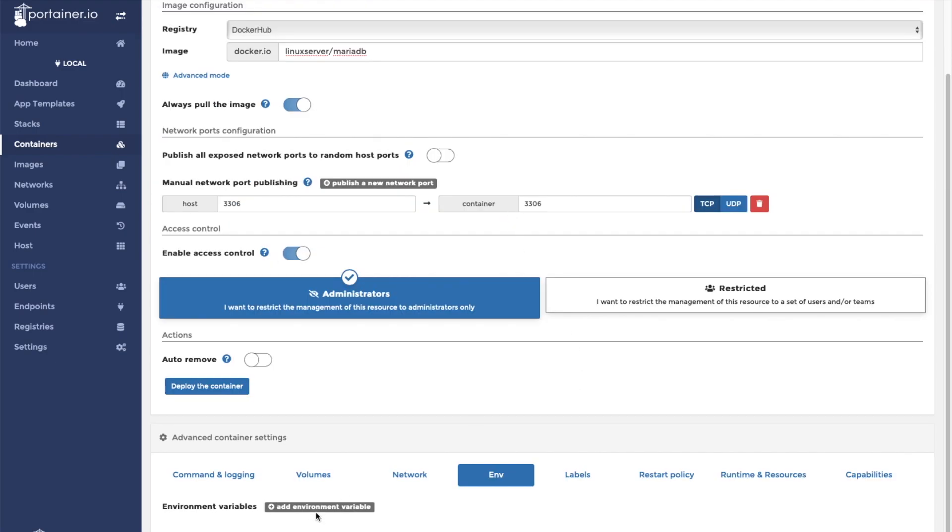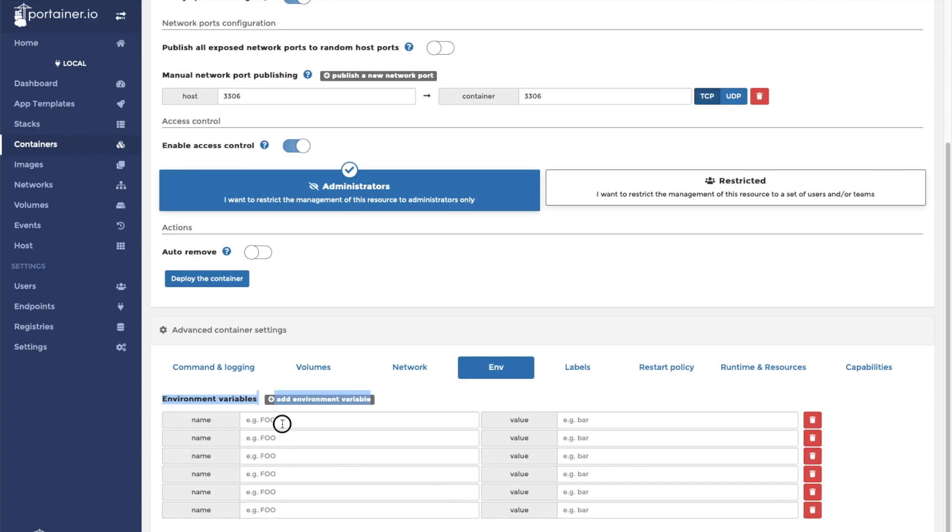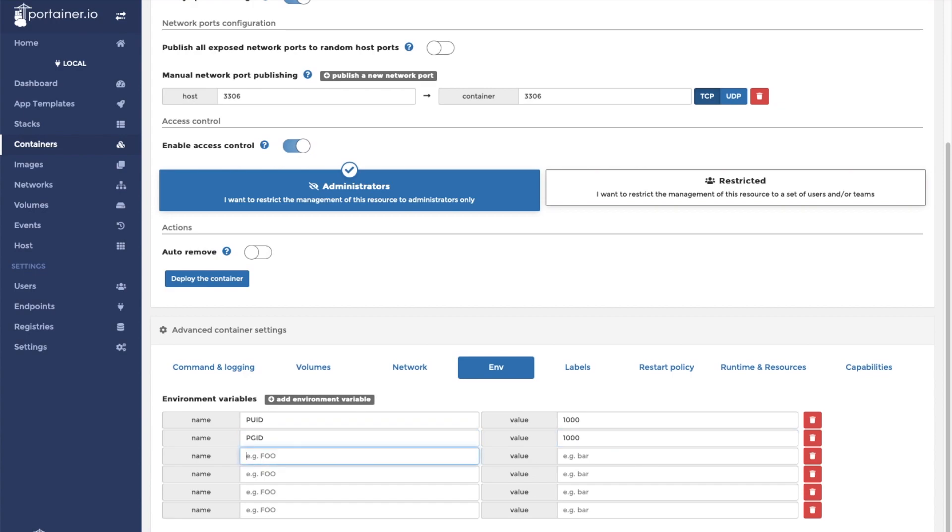Now we have a couple environment variables that we need to set. As recommended by linuxserver.io, PUID is going to be 1000, PGID is going to be 1000. This is the same for all Linux server IO containers. We're going to set our MySQL root password.